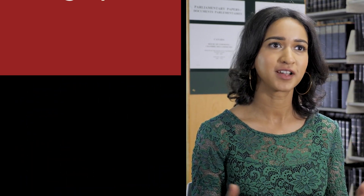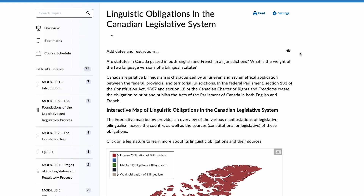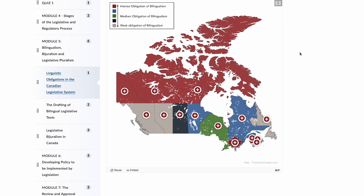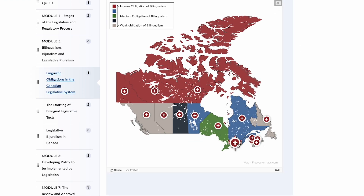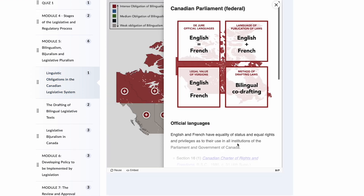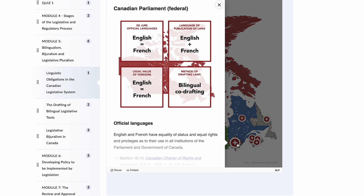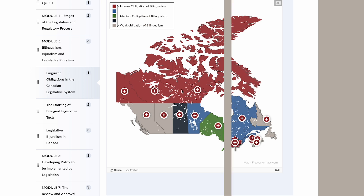The work environment of Legislative Council, in both sections — legislation or regulation — is a really collaborative environment. It's teamwork. Because at the federal level, legislation and regulations are drafted in both English and French, so on each file you'll always have an English drafter and a French drafter.